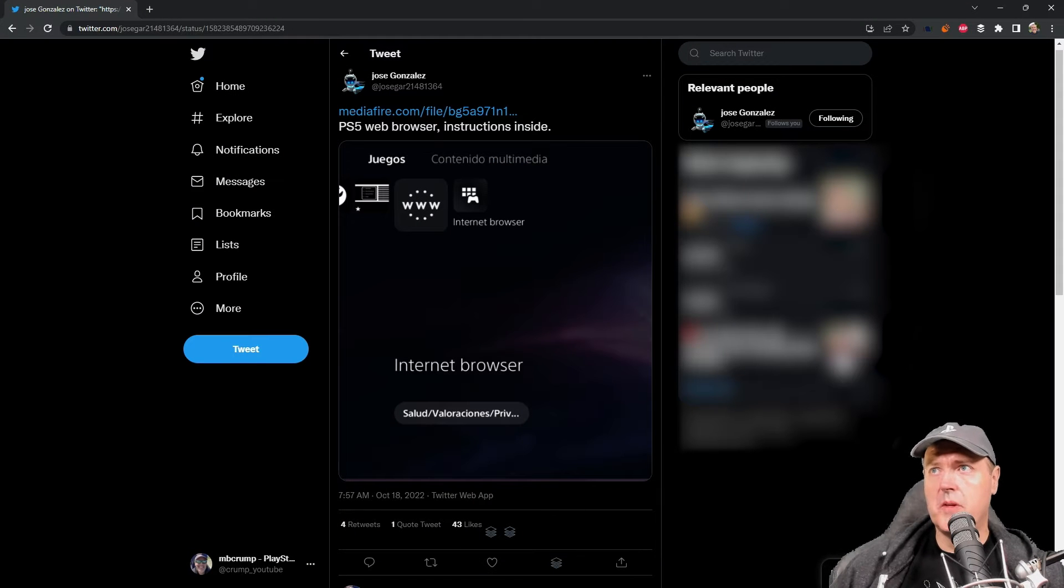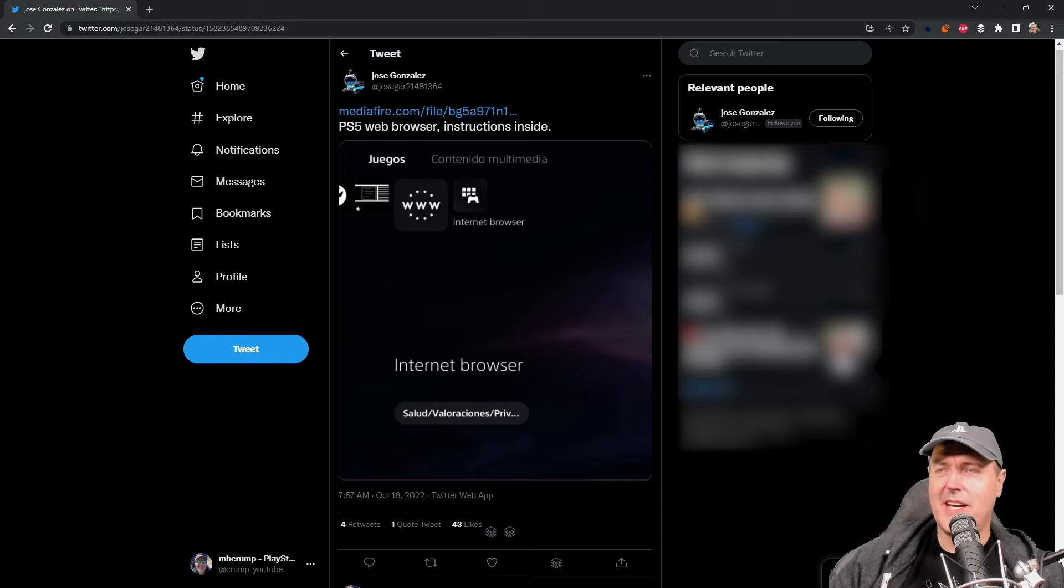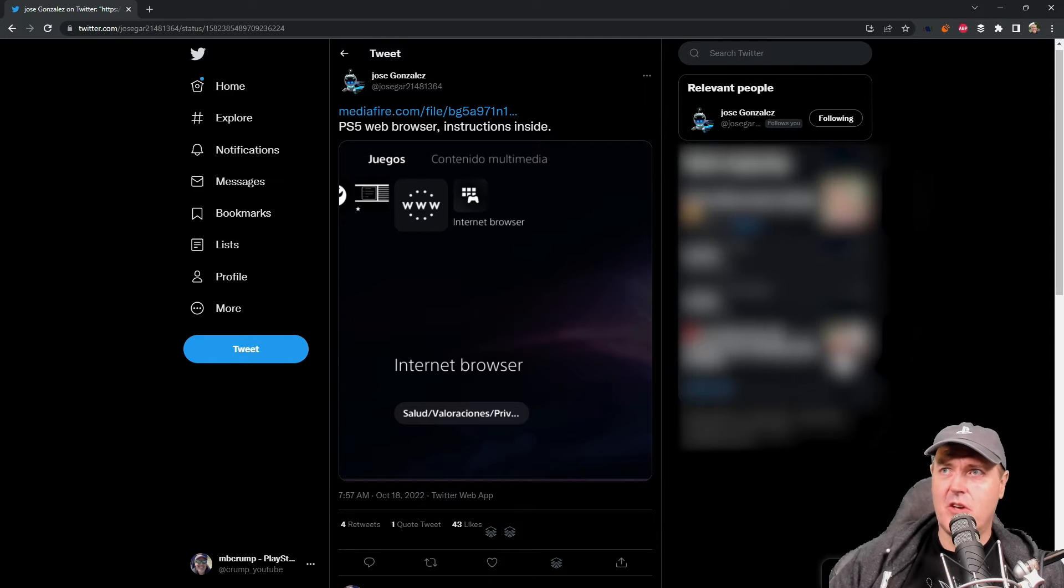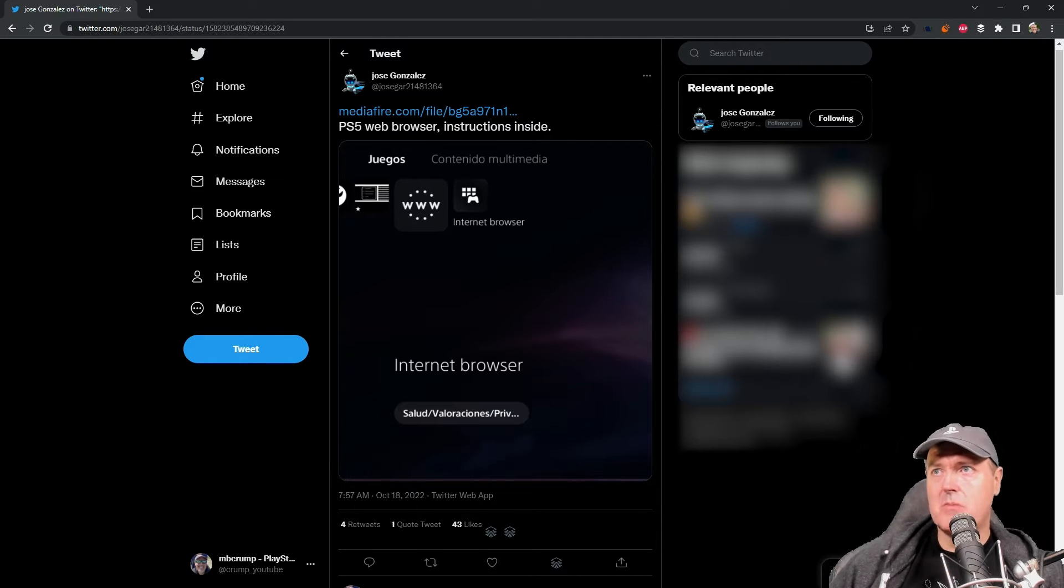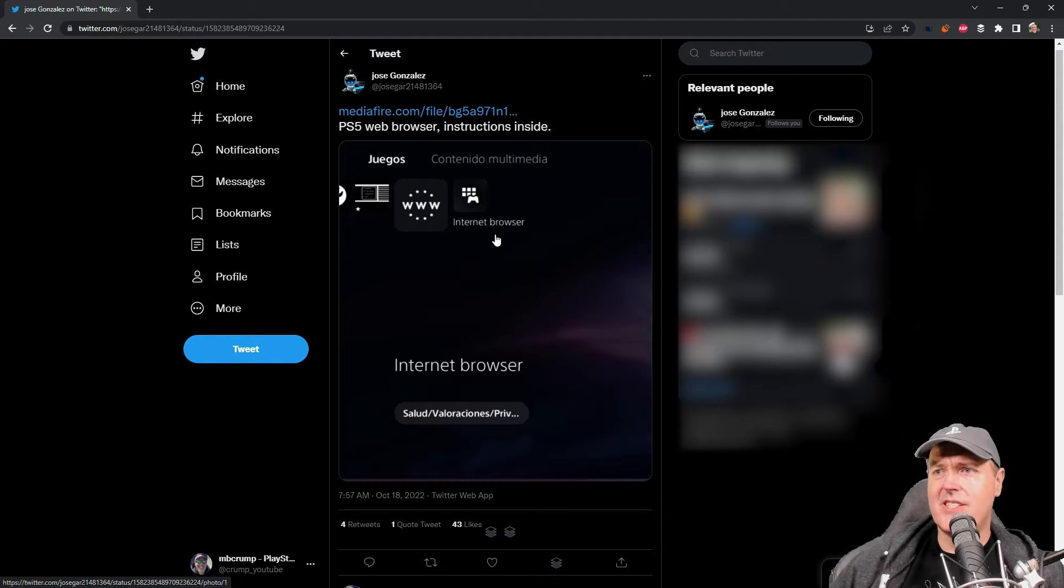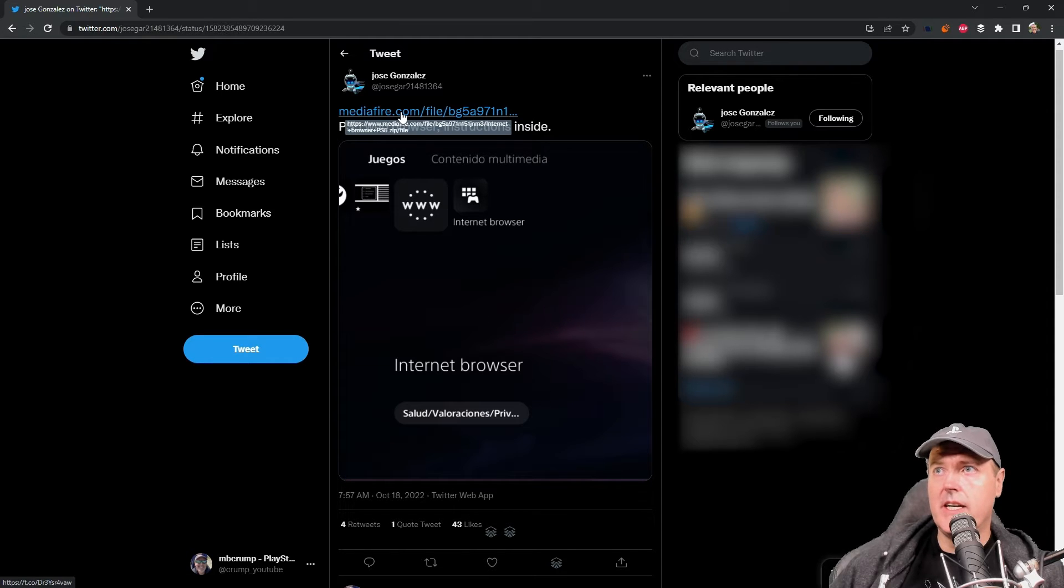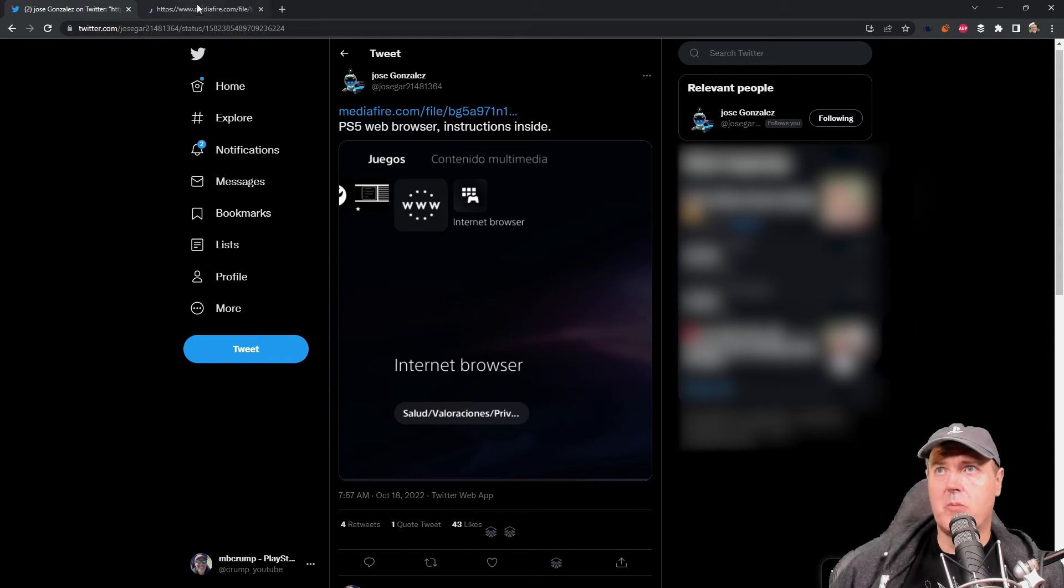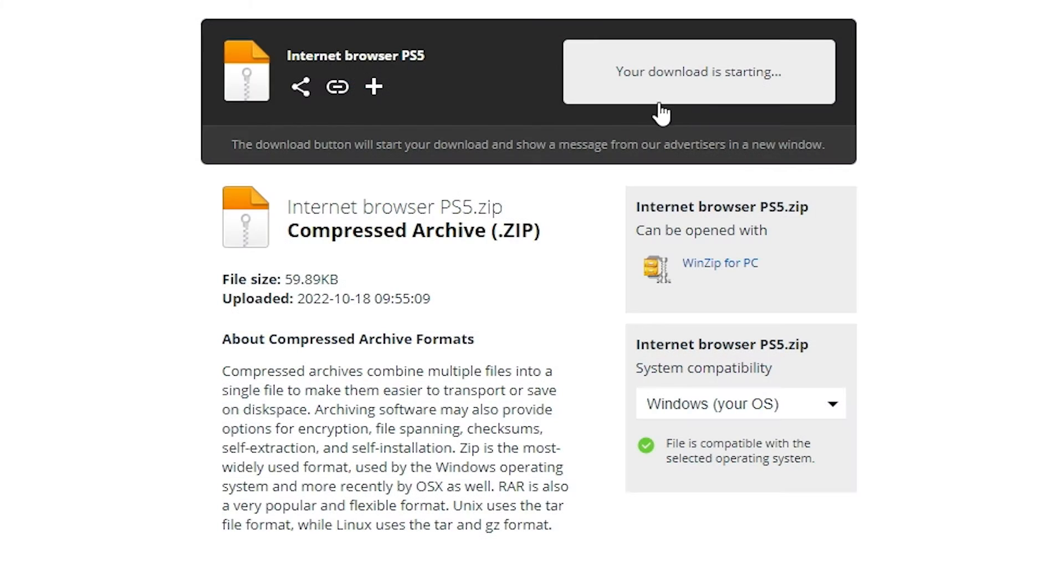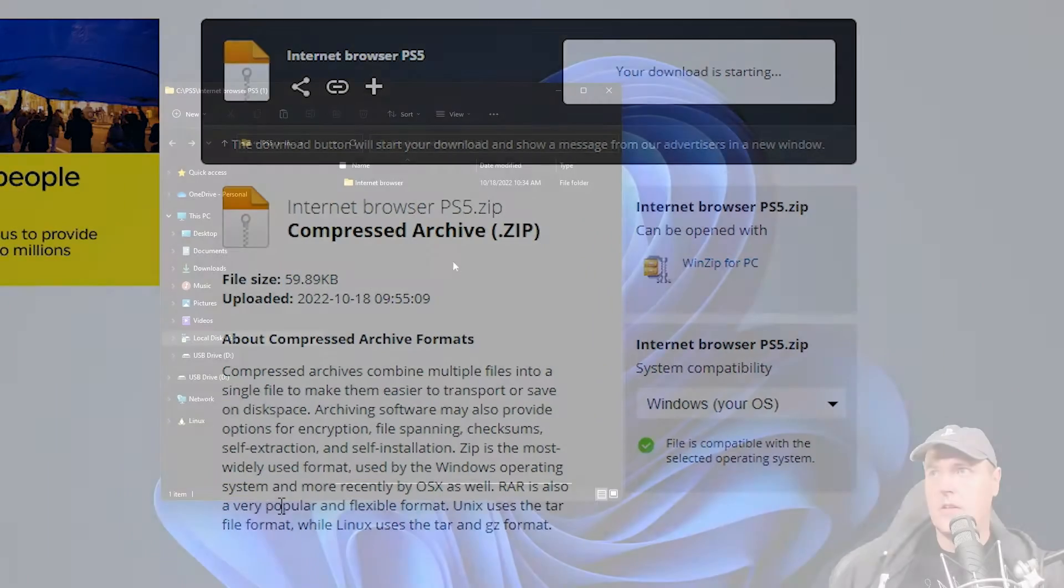Okay so back over on the PC, we're going to take a look at another project that Jose has been working on. He says PS5 web browser, instructions are inside. There's a Mediafire link here. We can open that up, hit the download button and you'll have the same files as I do.